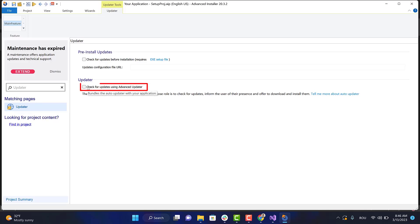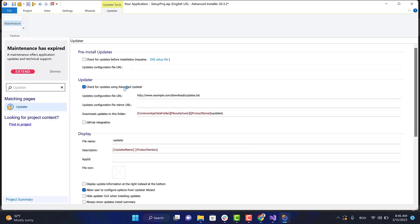Check this option to enable updates capability. Once the option is selected, the updater executable file is added to your application directory.